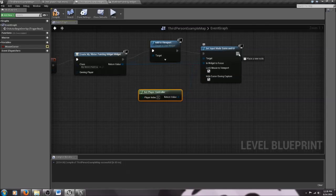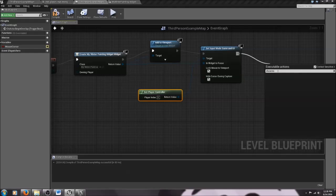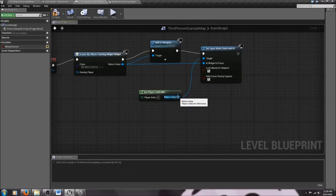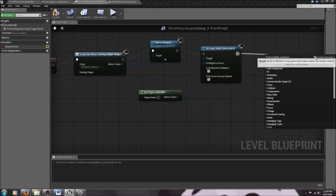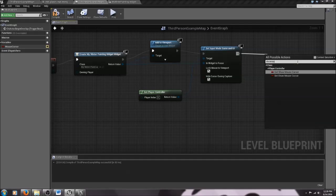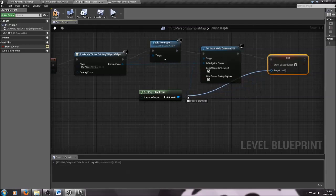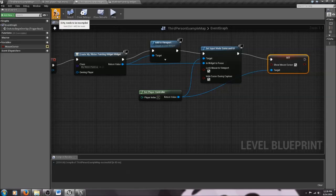We've set the input mode to Game and UI — now we need to make sure the mouse cursor appears. Drag off and search for Show Mouse Cursor. Note that context sensitivity may filter your search results, so you can turn it off if needed. Set Show Mouse Cursor with the Player Controller as target, and check the box so the mouse cursor shows up. We're controlling when the cursor appears and disappears — it turns on when the trigger is hit and turns off when the player clicks Close.